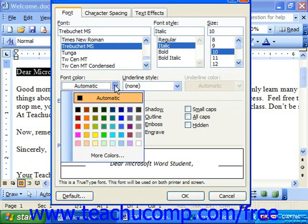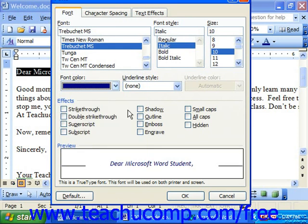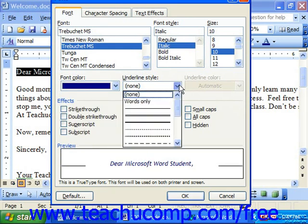Font color is a drop-down here that you can choose to set the font color. Underline style allows you to vary the underline style. When you use the underline button on the formatting toolbar, it underlines everything with a single underline.